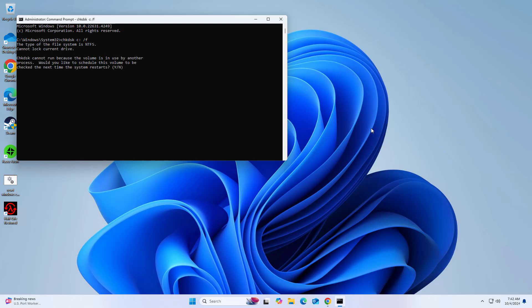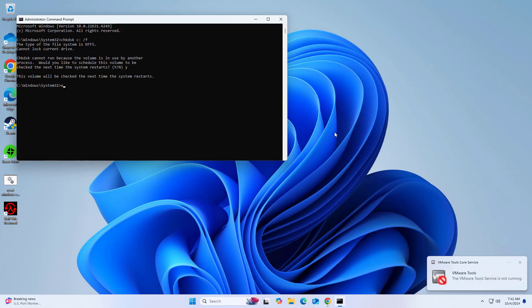Close down command prompt and restart your system. Wait until the scan is finished. You can find the results in the event viewer.